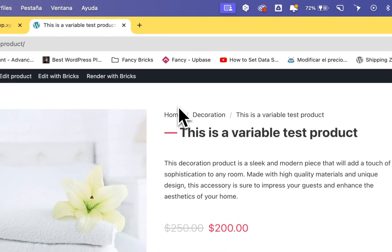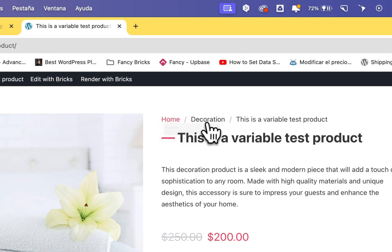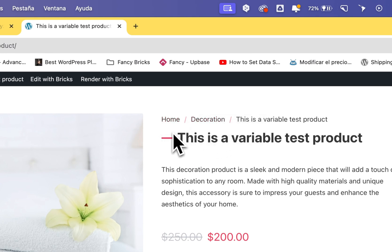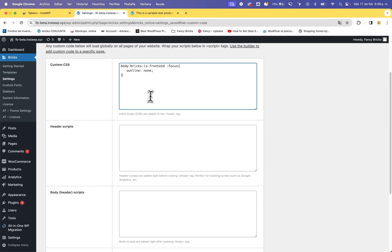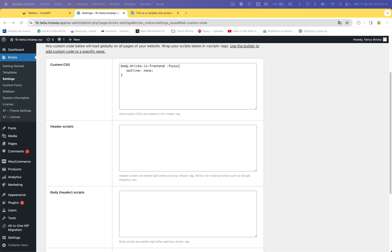Now you can see on click — the decoration on the home page — the border does not appear. But we still need to add one more step to fix the accessibility.